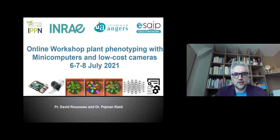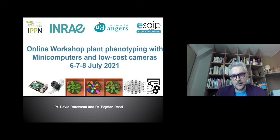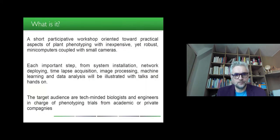This workshop is supported by the International Plant Phenotyping Network, the IPPN, INRAE, University of Angers and ESAIP Engineering School.